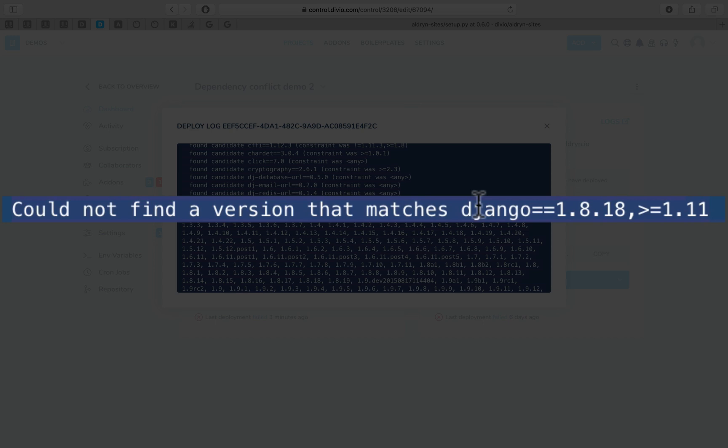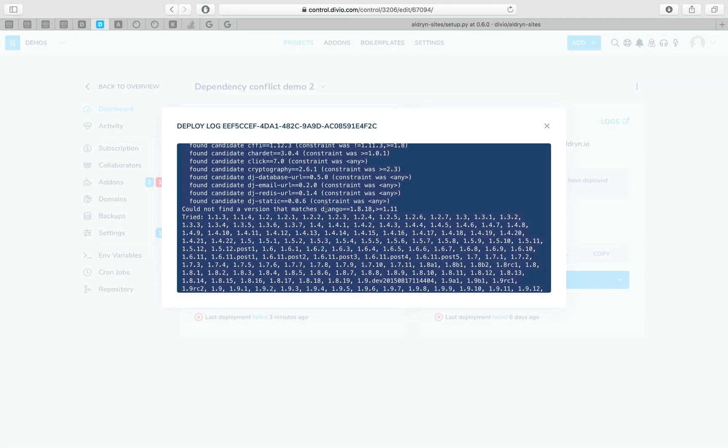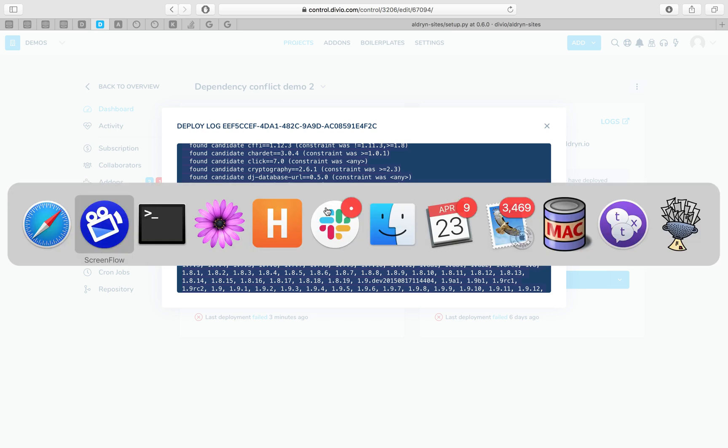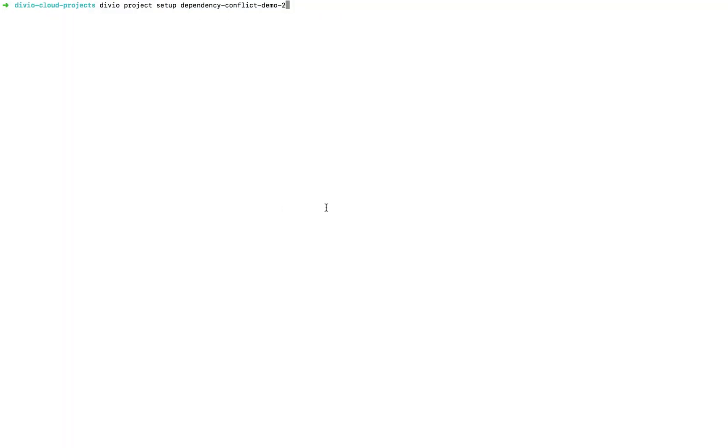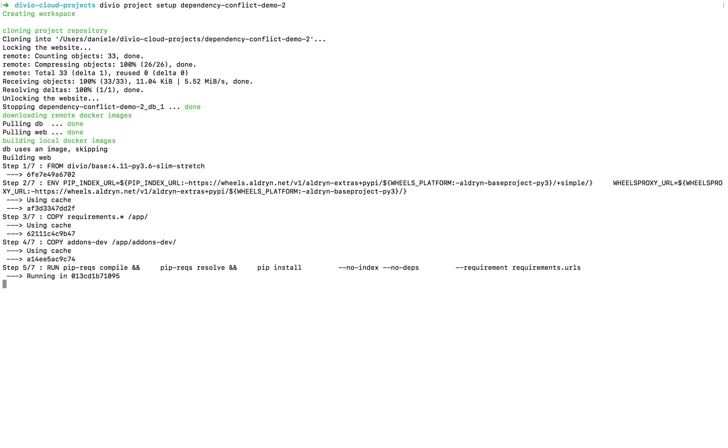So we need to have a closer look at this, and to do that we're going to set up the project locally where we can investigate it more easily. Let's set it up here in the local development environment. It's going to pull down the repository and then rebuild it, including those pip requirements, and in a moment we're going to see the same error as before.